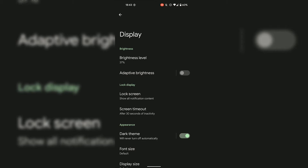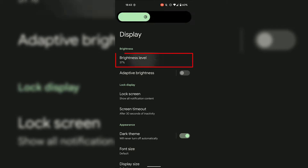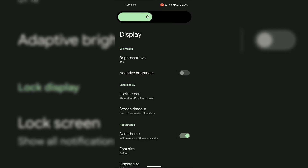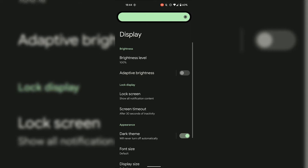With adaptive brightness toggled off, you can manually set your brightness level without it automatically adjusting depending on your current environment and activities. To adjust your brightness level, tap on Brightness Level — a slider will appear and you can adjust it by sliding left and right. I'm going to slide it all the way to the right for 100% brightness.